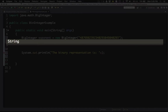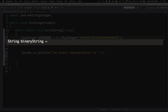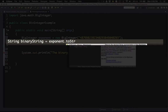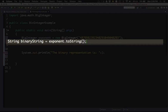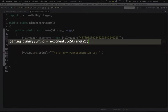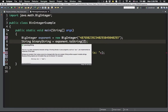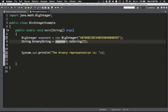The binary representation will be a string of zeros and ones. I'll call that variable 'binaryString' — again you can call it whatever you want. I type the name of the variable I want the binary representation for, which is 'exponent', then call `.toString()` with base 2 inside the parentheses and a semicolon. That's it — that one line gives me the binary representation of this exponent as a string.